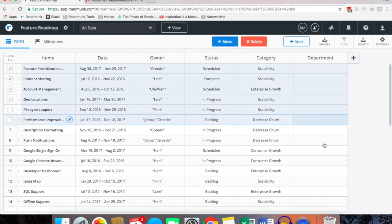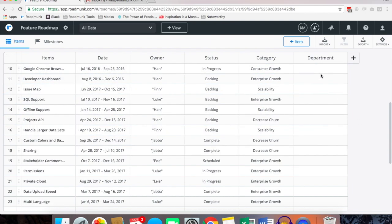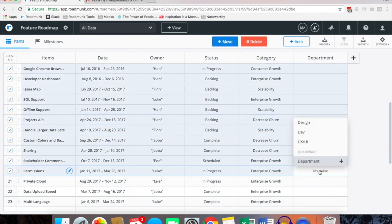From here you can bulk edit by clicking and dragging, clicking in and selecting the proper department for your items.